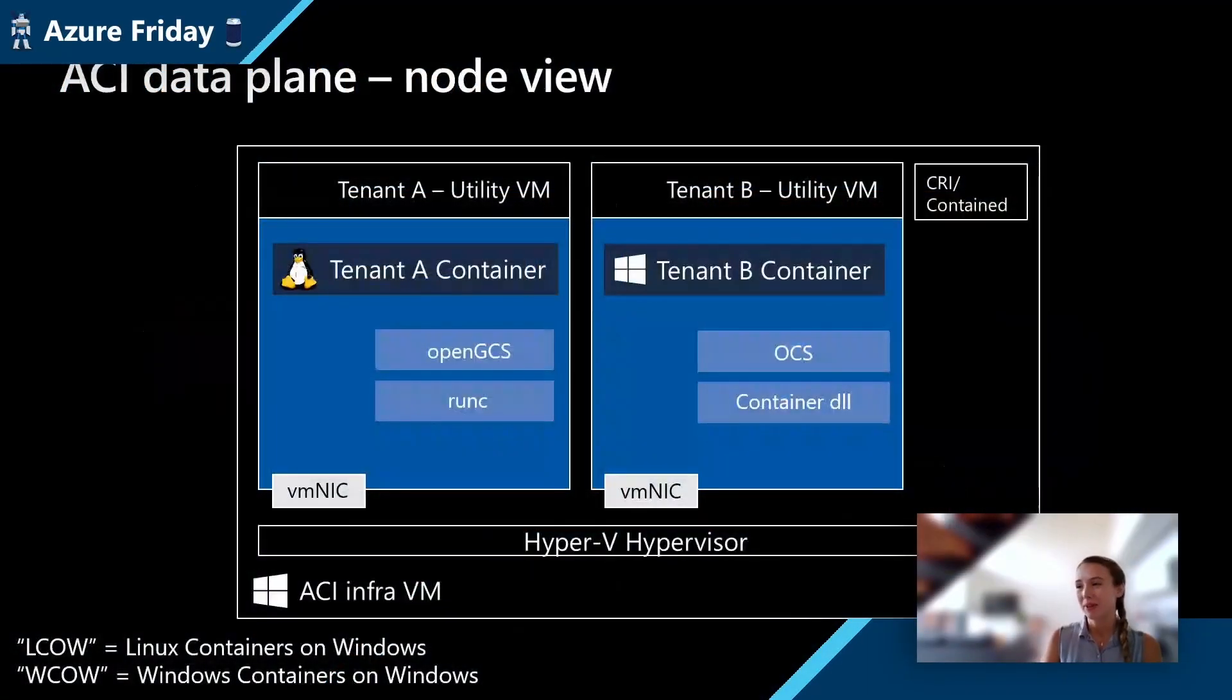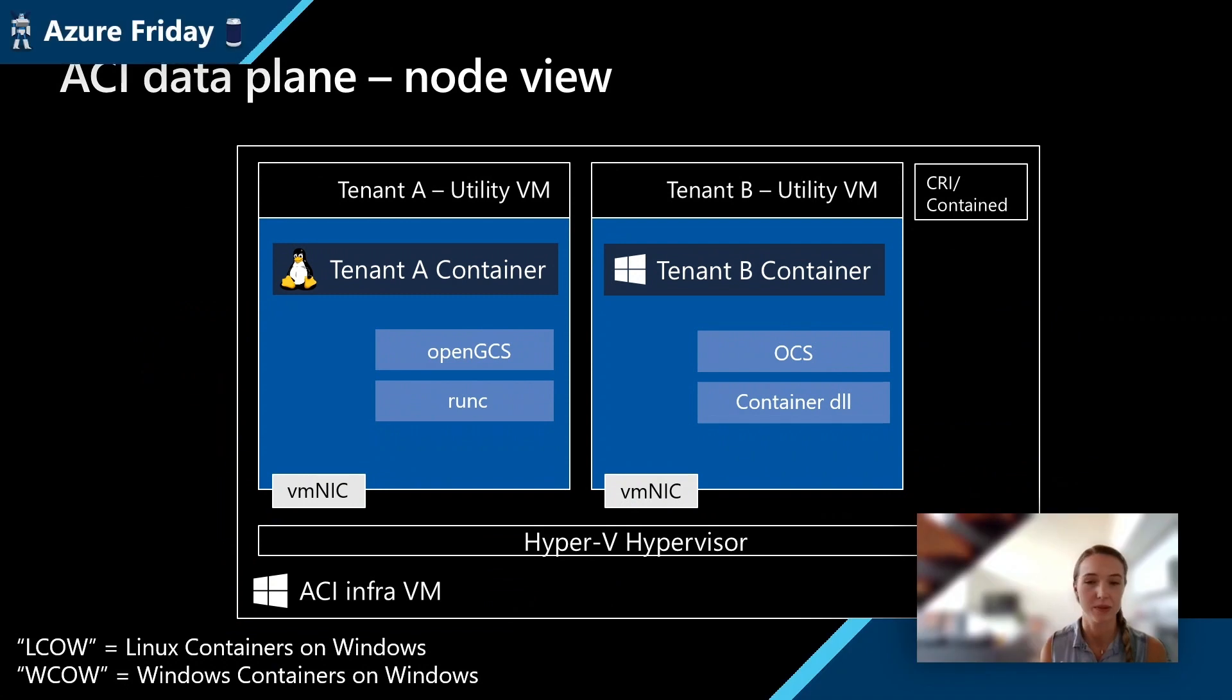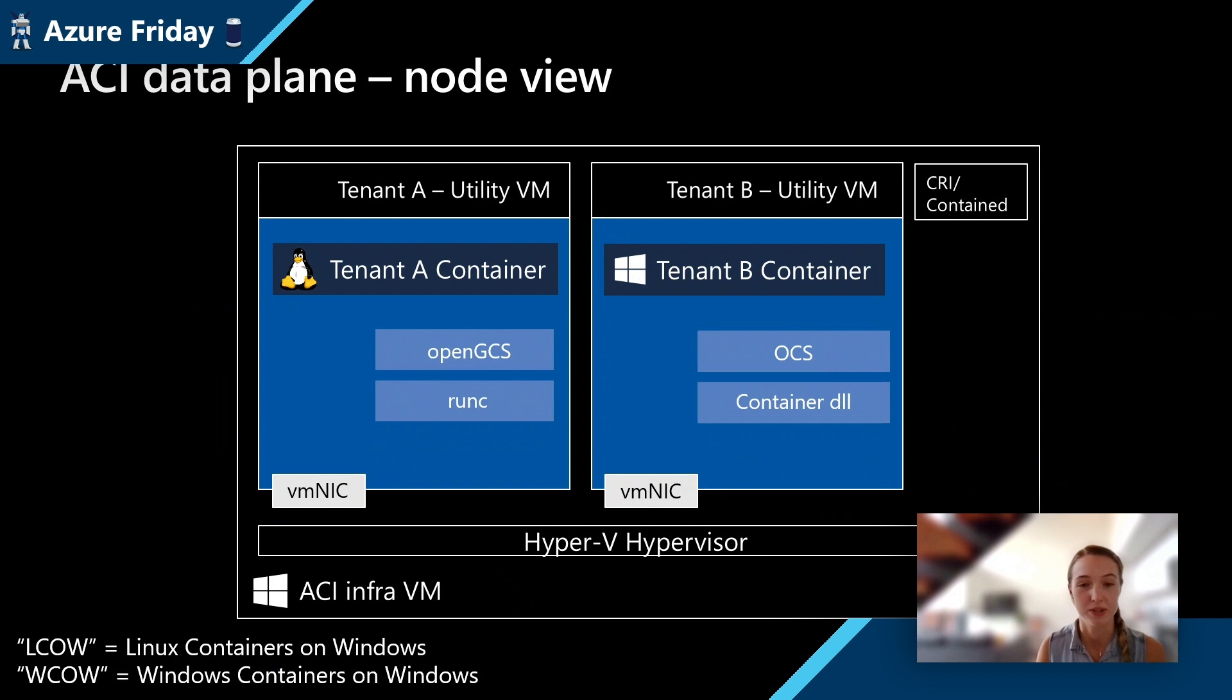Now that we've kind of covered the difference between our process isolated and Hyper-V isolated containers, I wanted to do a zoom in on ACI data plane VM or node if you're familiar with Kubernetes jargon. You can see we have our ACI infra VM and we have two different customers with containers on here, tenant A and tenant B. You might notice via looking at the logos, we have a Linux container running for tenant A and a Windows container running for tenant B all within the same Windows VM.